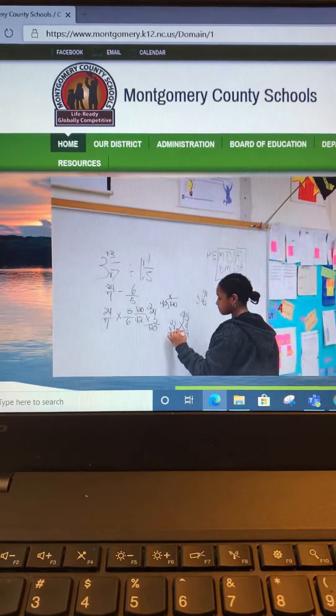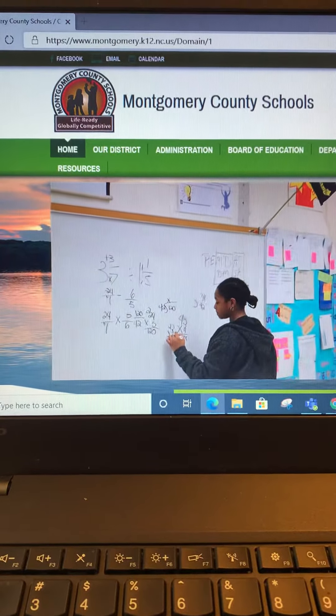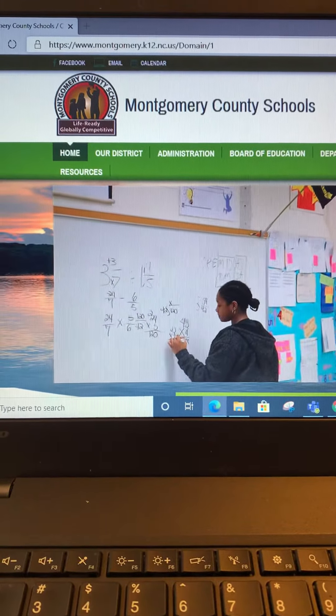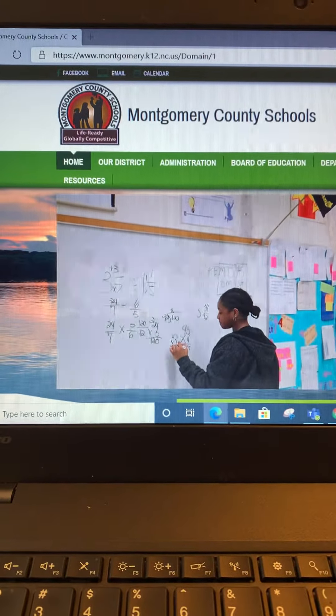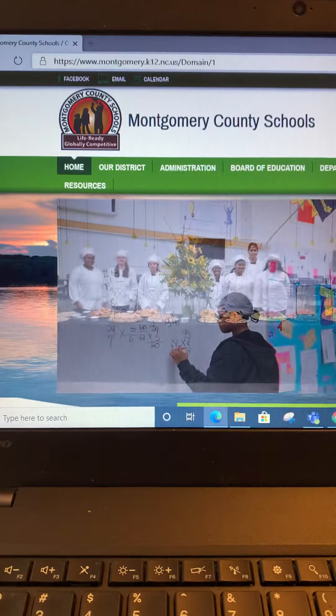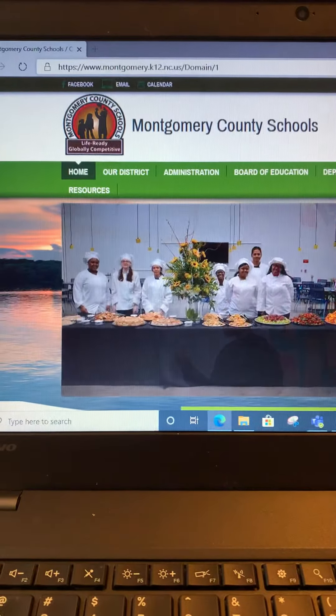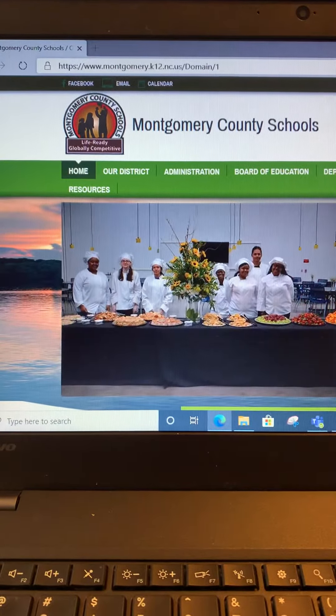Hello students. I just wanted to remind you that you can see your grades at any time, and you can also show your grades to your parents at any time.